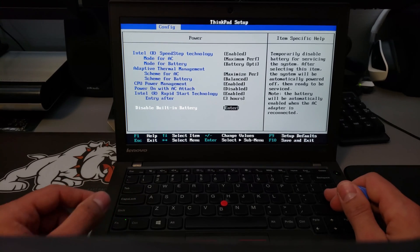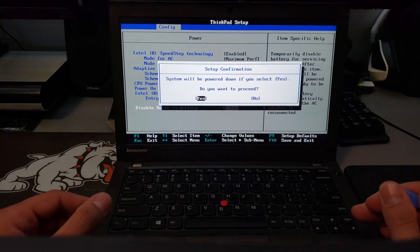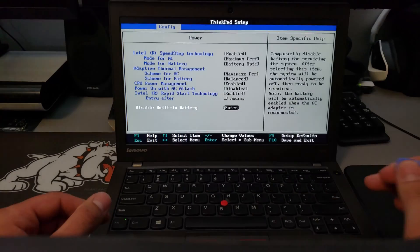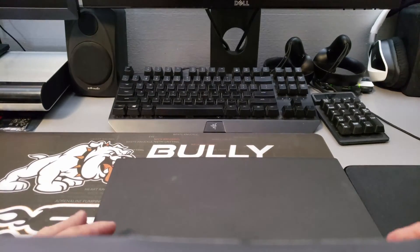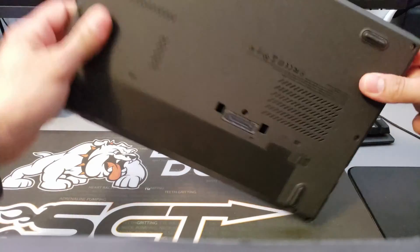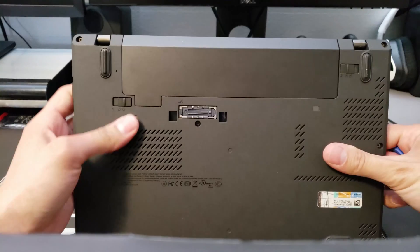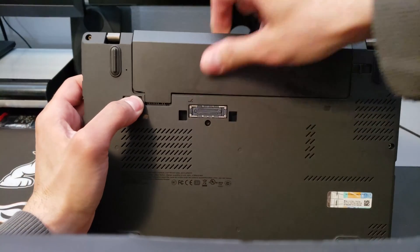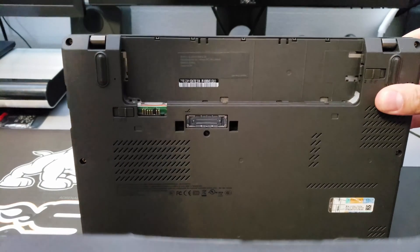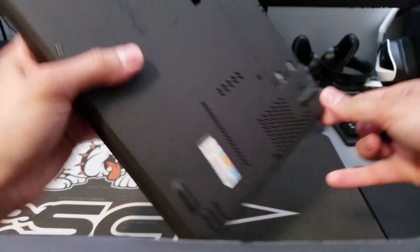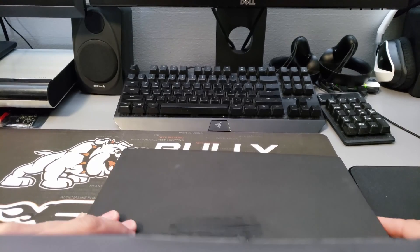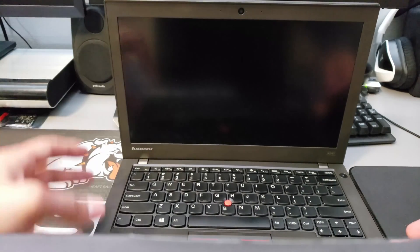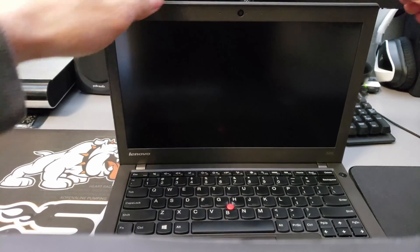And then also remove the external battery if you have one and I'll set it back down. And then take your pick and just find a spot in between the screen and the bezel.